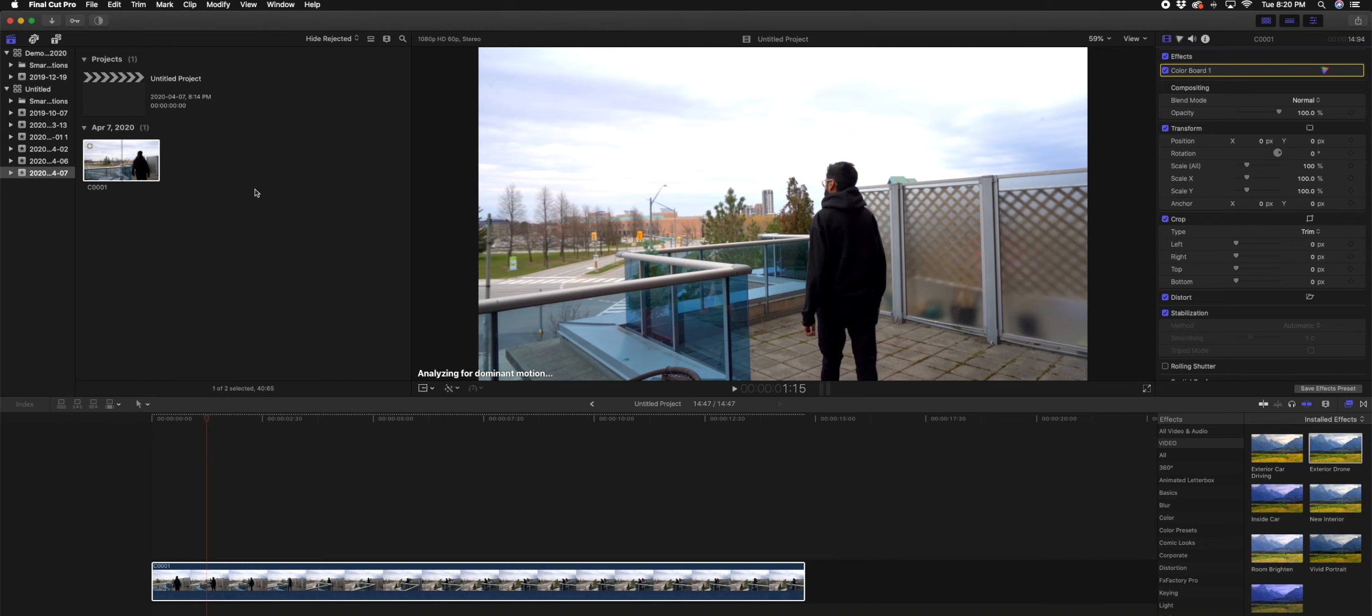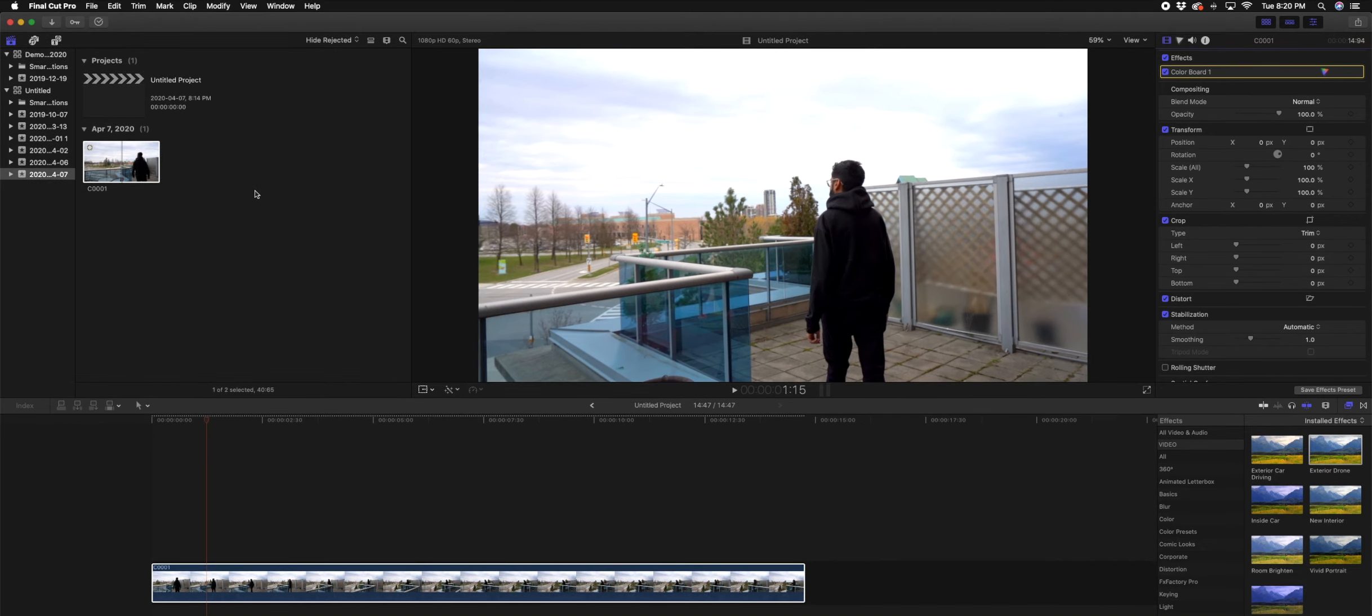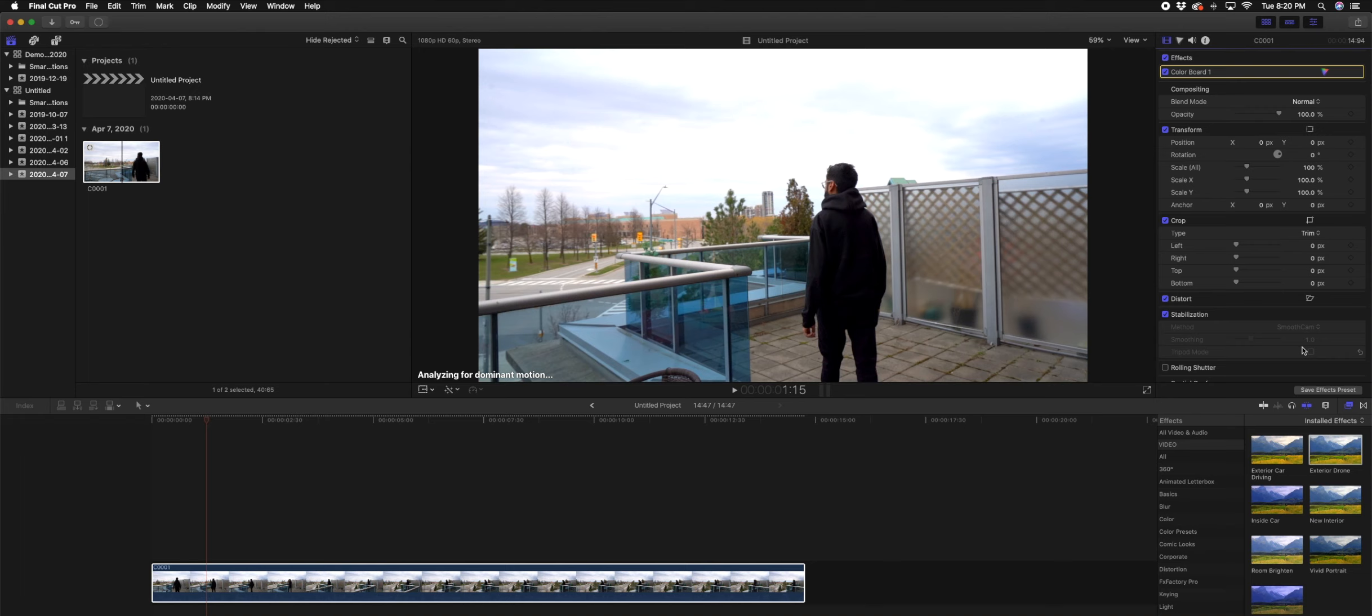All right, next thing we're going to do is underneath the stabilization we have a drop down which shows automatic and a few other options. We are going to choose smooth cam. It is going to be analyzing again for a few seconds.